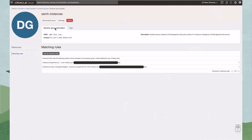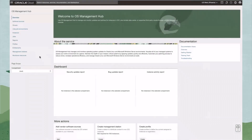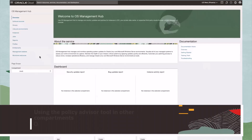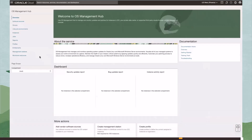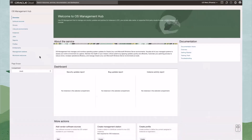These matching rules define what instances or resources become members of the dynamic group. As new instances or management agents are created or registered that meet these rules, they are added to this dynamic group automatically. So far, we have enabled OS Management Hub in the root compartment, but we have another compartment that contains compute instances and management agent resources that need OS Management Hub. The Policy Advisor needs to be run in all compartments where OS Management Hub will manage OS updates. Let's return to the OS Management Hub overview page and select this other compartment.